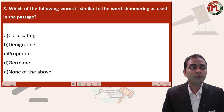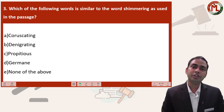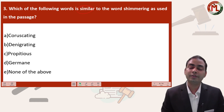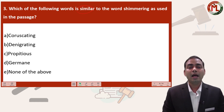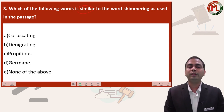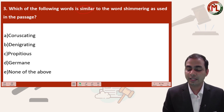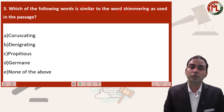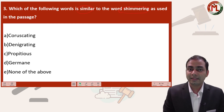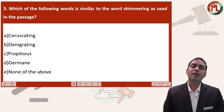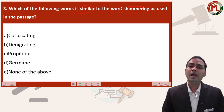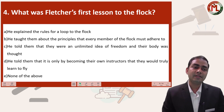Question number three asks: which of the following words is similar to the word 'shimmering' as used in the passage? In this question, note two pieces of information: first, it says 'similar', meaning you need a synonym — do not look for an antonym. Students make silly mistakes by searching for antonyms when synonyms are required or vice versa. Second, identify the word 'shimmering'. If you do not know its meaning, read the word in context within the passage. There are two ways to find a meaning: use a dictionary, or determine the contextual meaning from the sentence.